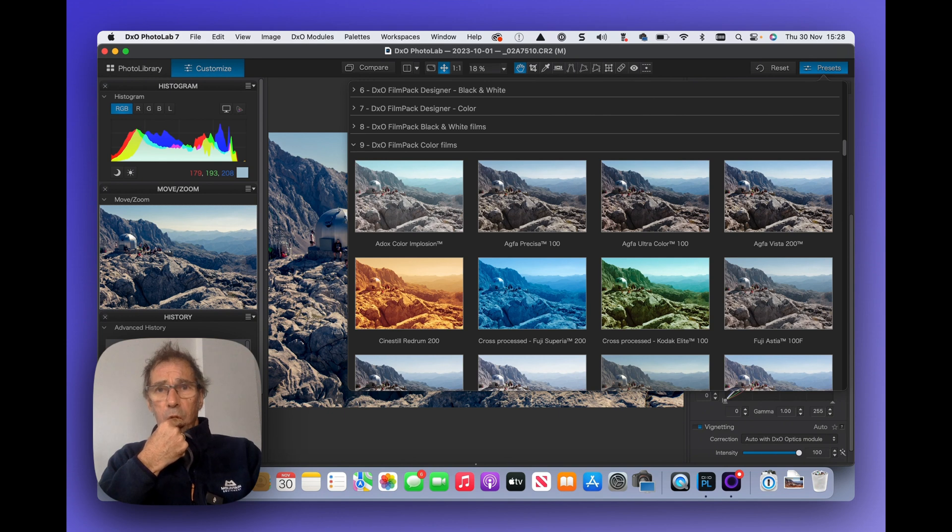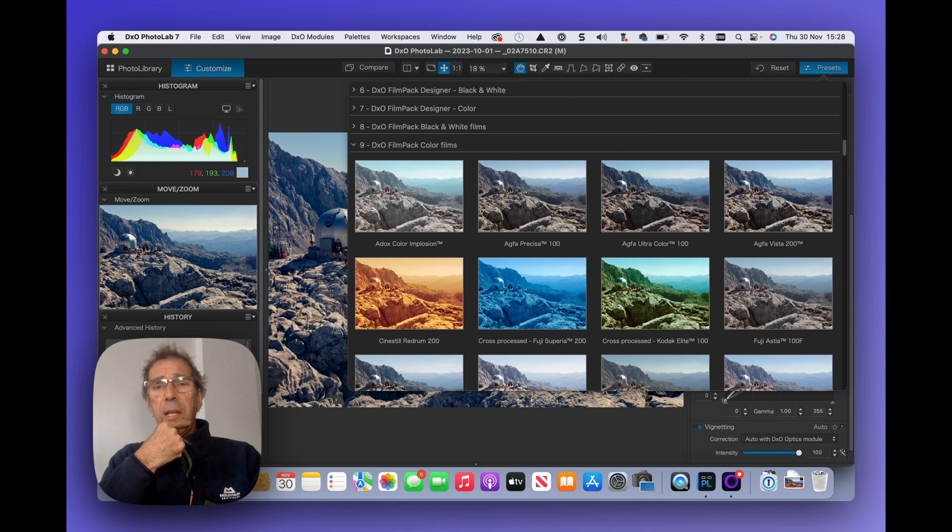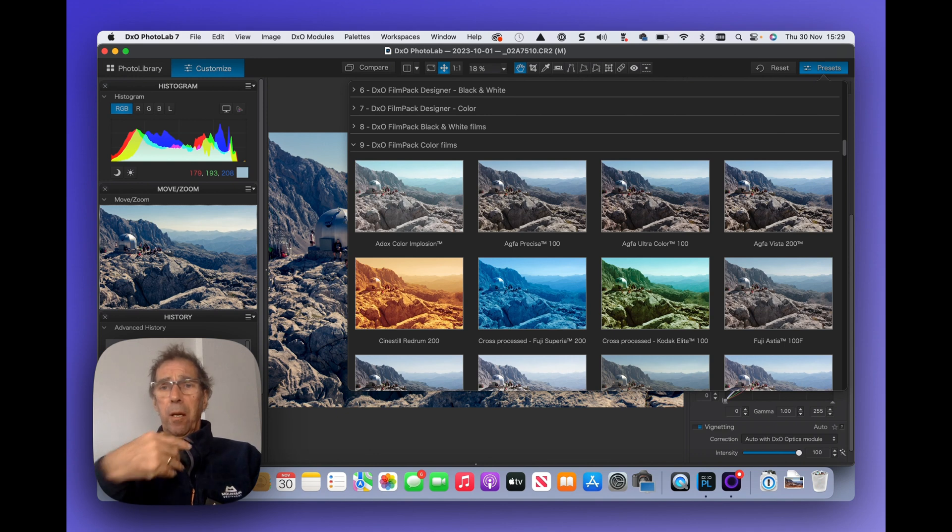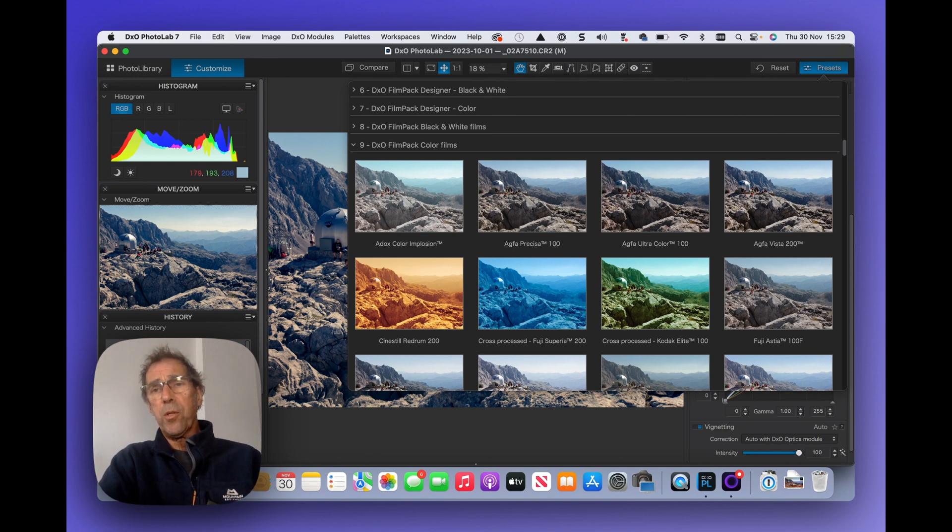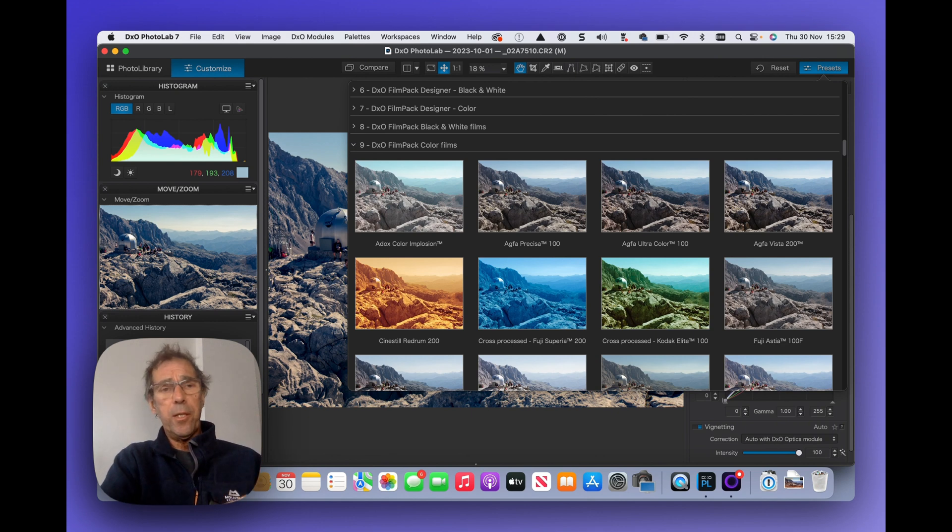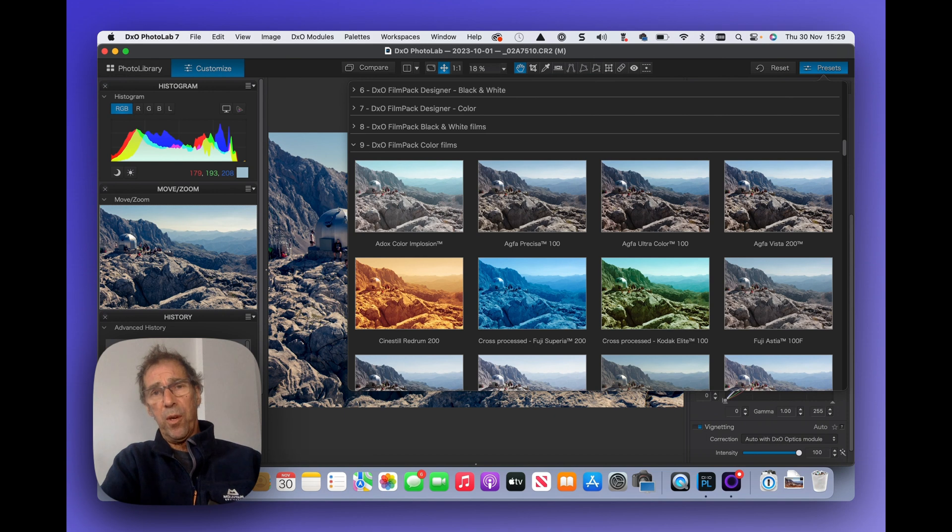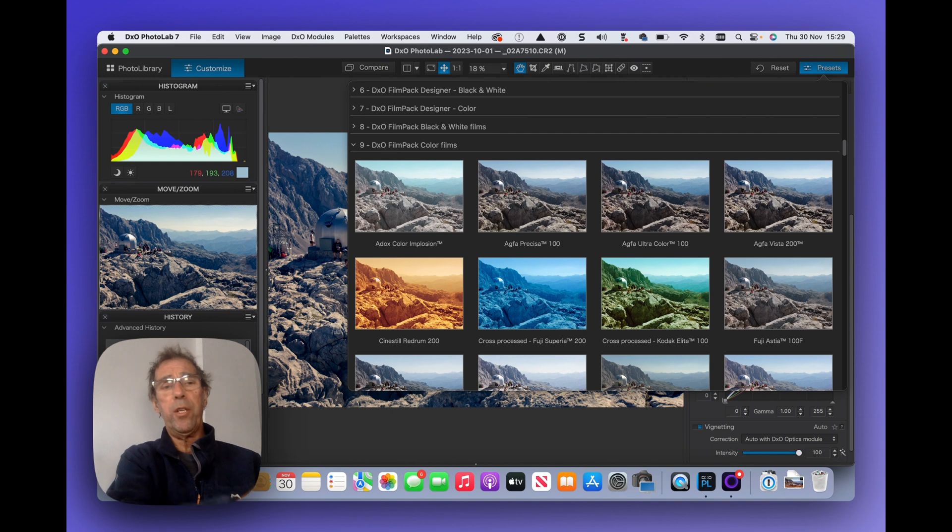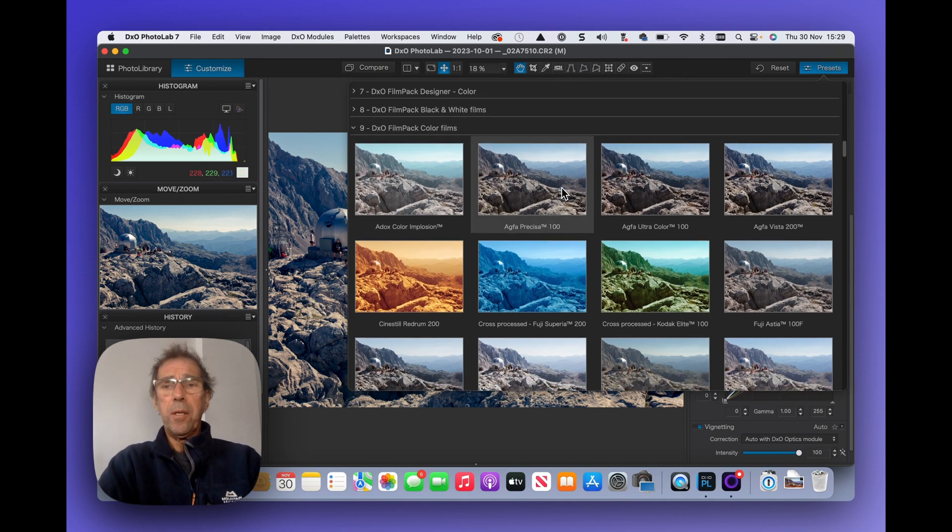The practice behind this is that DXO actually hunt down the film stock. So they will go and they will buy rolls of these antique film stocks and they will analyse them very, very precisely digitally over several different rolls so that they can get the variance and get the essence of each film stock. So I think these are well worth looking at.